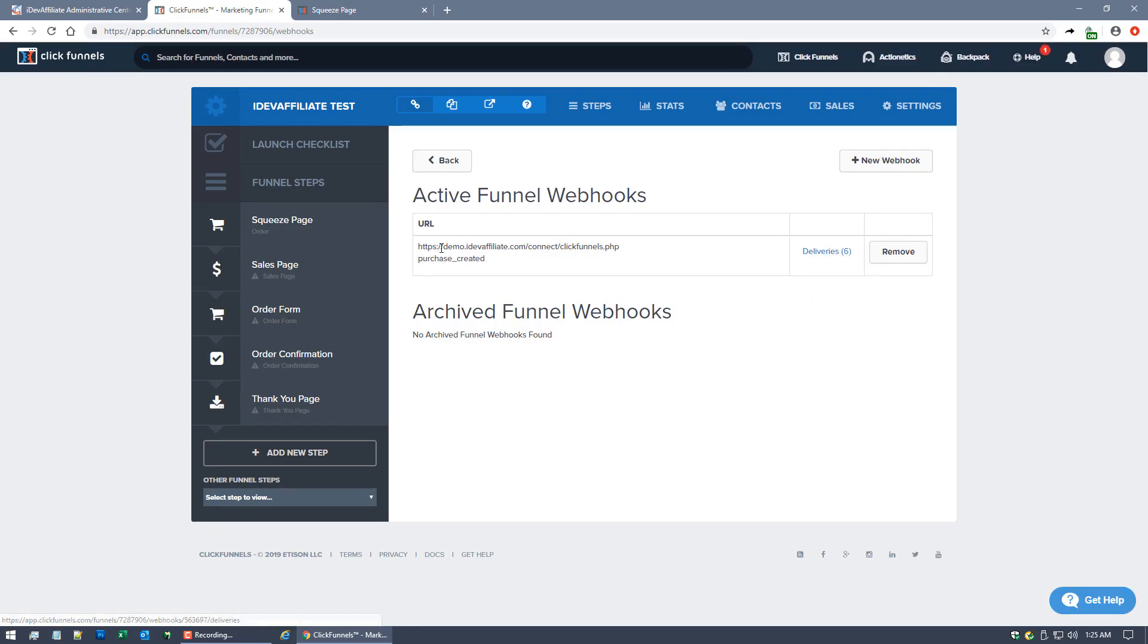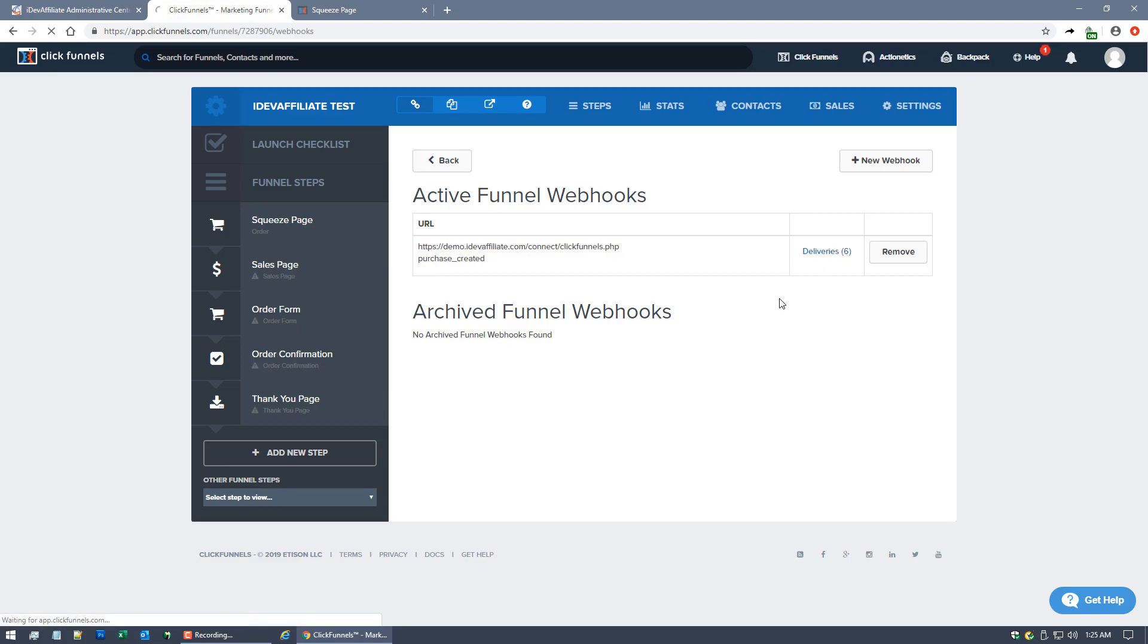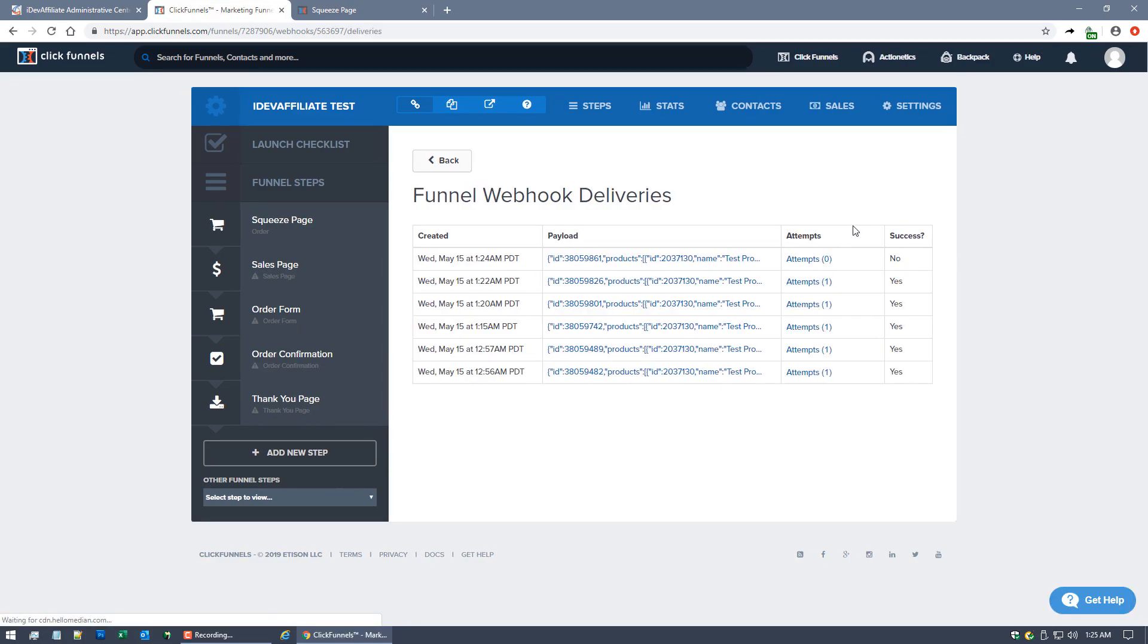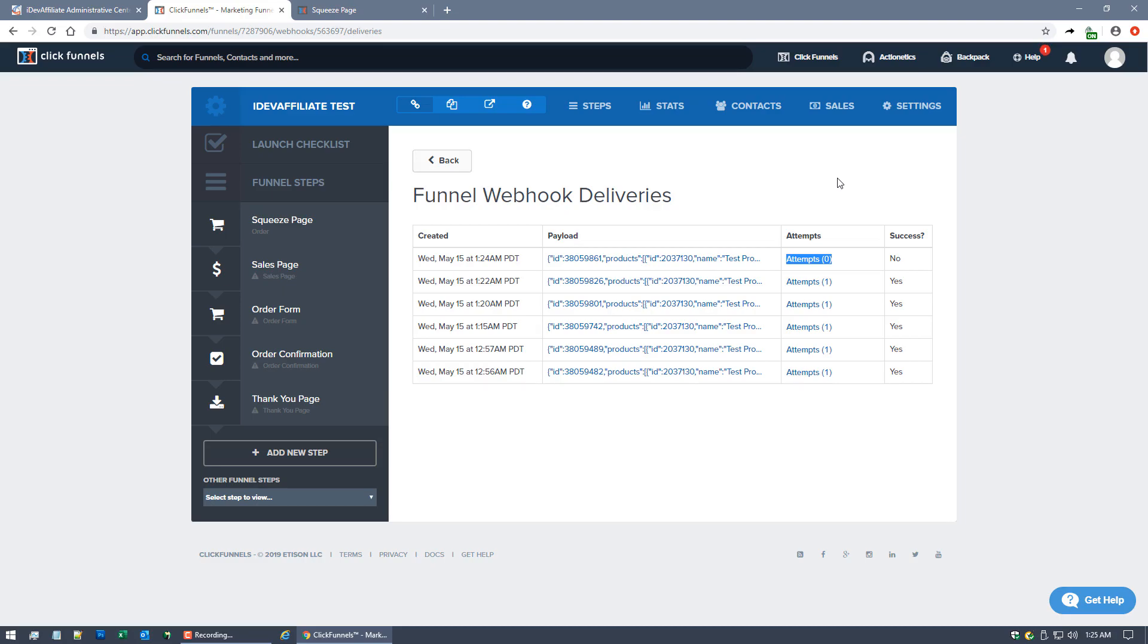So you can see and make sure everything is working. If you take a look at this Deliveries on this particular webhook that we set up, you'll notice there's a couple attempts. I've done it a couple times prior to the video, but you'll notice right now this is the one we're waiting on right now.